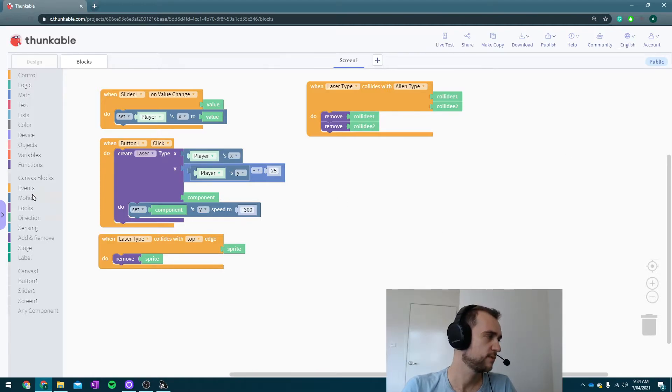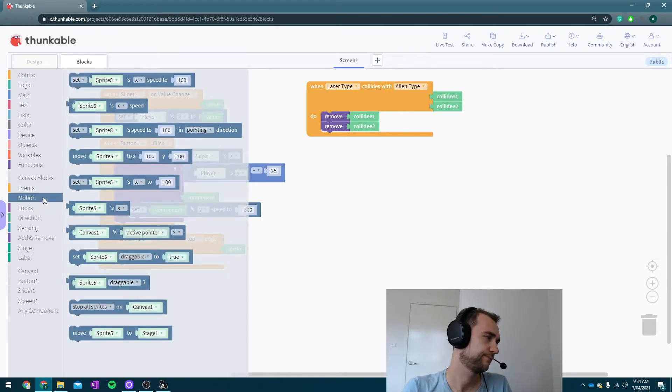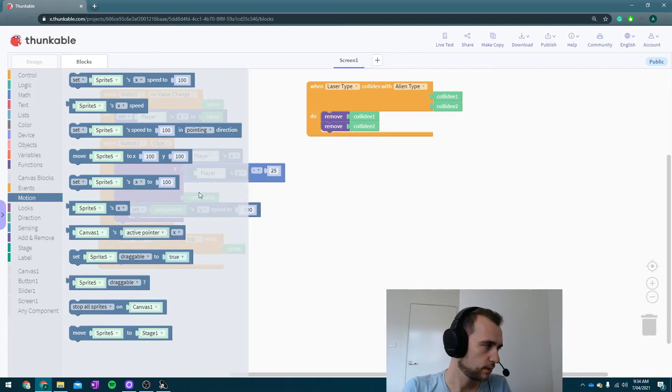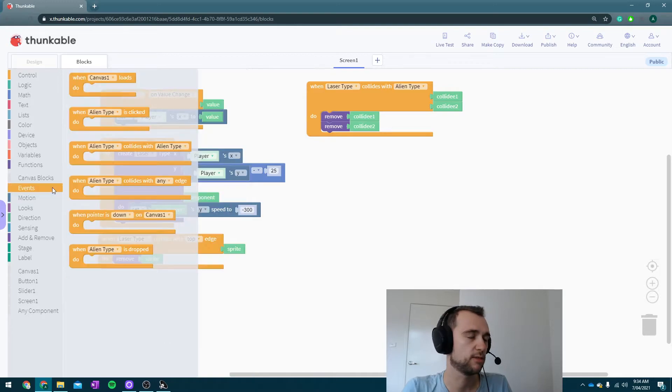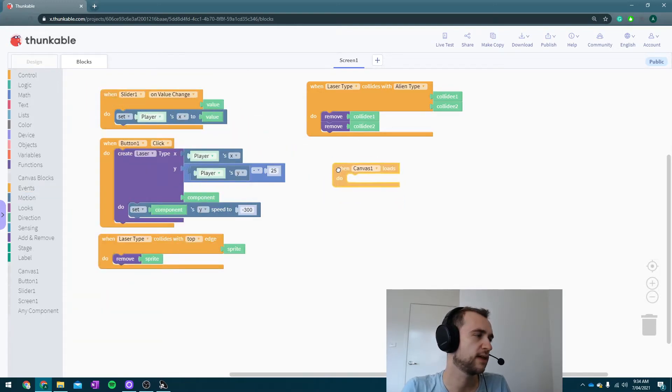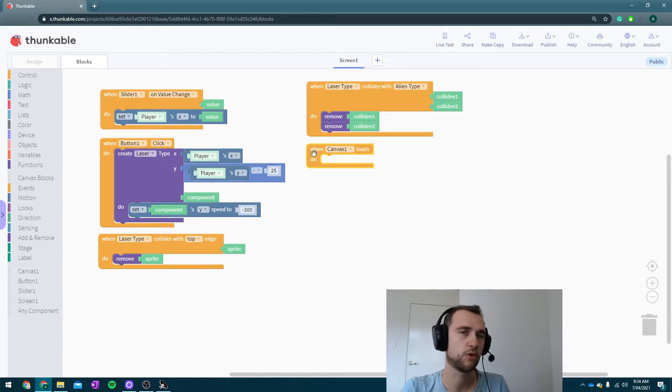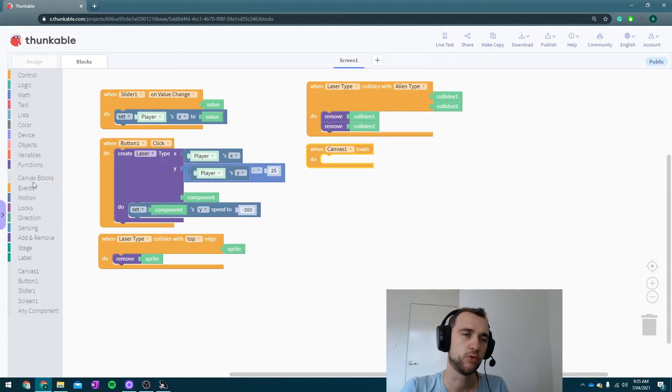So there's a few different ways we can do this. The easiest one is probably just going to be this: in the Canvas events, I'm going to get when the Canvas loads. So when the game actually starts up, we're going to do something.